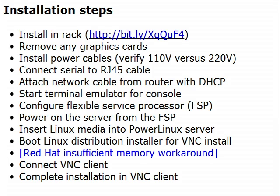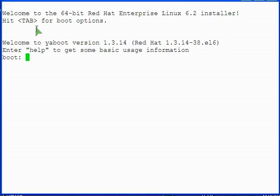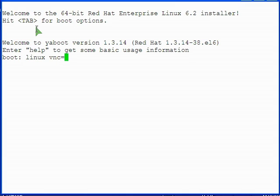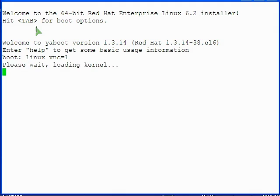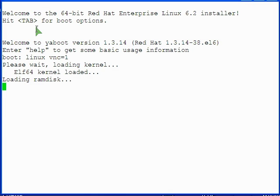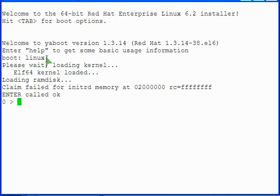If you are installing Red Hat, you may encounter an issue where the installer requires more memory than the firmware has allocated to the installer. To boot the Red Hat installer, type linux vnc=1 and press enter. The memory issue appears in the form of the kernel failing to load and you are being presented with an open firmware prompt which looks like a 0 in a right angle bracket. If you see this, proceed as follows.